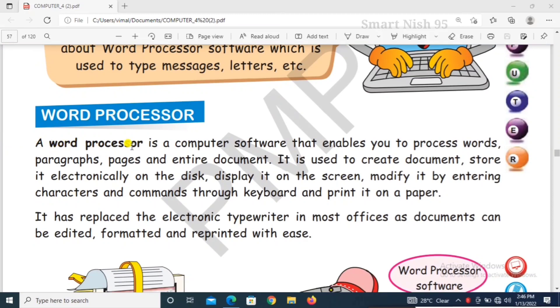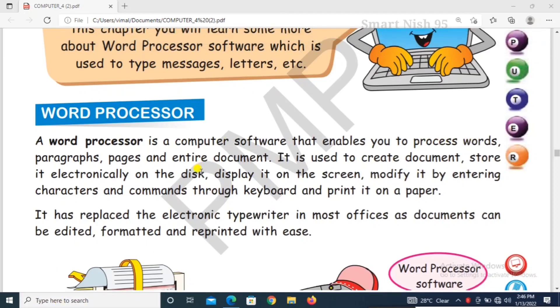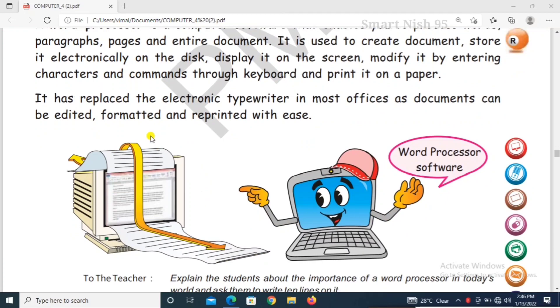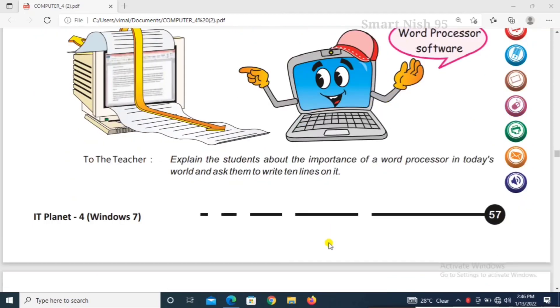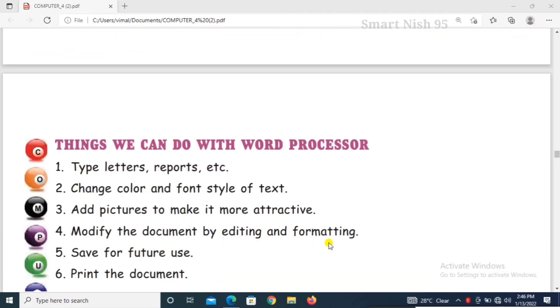A word processor is a computer software that enables you to process words. It has replaced the electronic typewriter in most offices as documents can be edited, formatted and reprinted with ease. So, what is Word Processor?